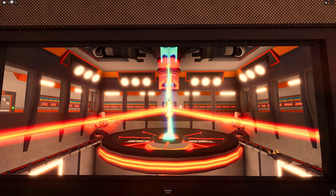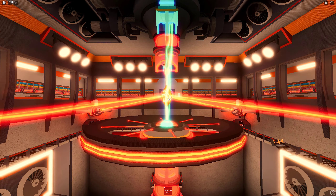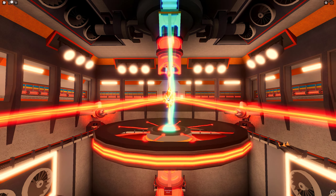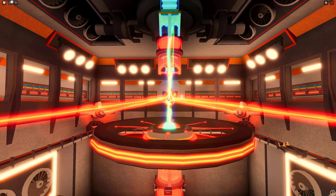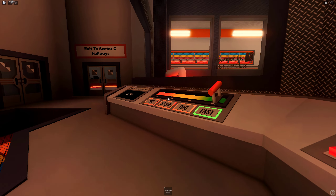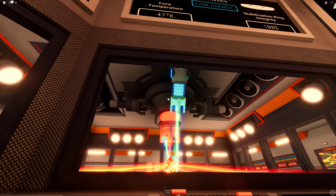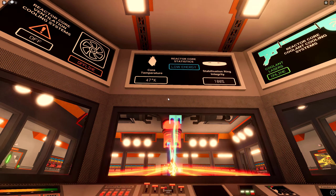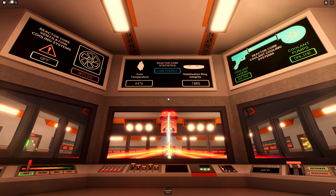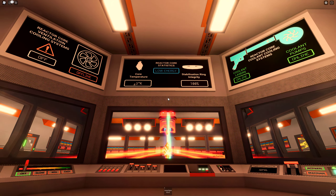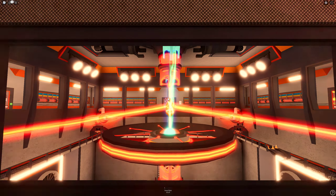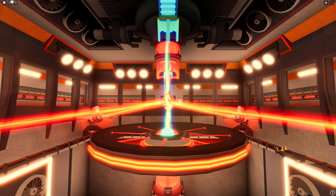Attention all personnel: the reactor core has reached 100 Kelvin. Insufficient power output to operate nominal facility operations. Please initiate an autonomous automatic reactor core shutdown sequence and evacuate the core chamber immediately. Disconnecting reactor core from the power grid.